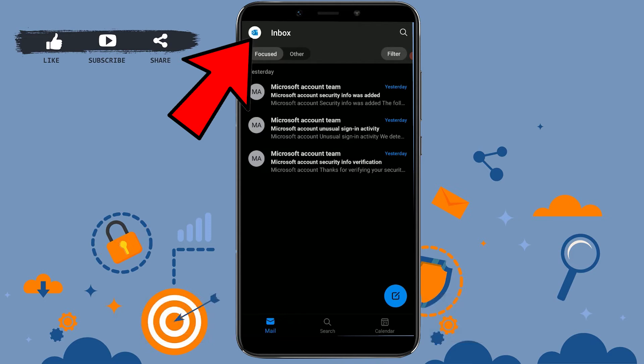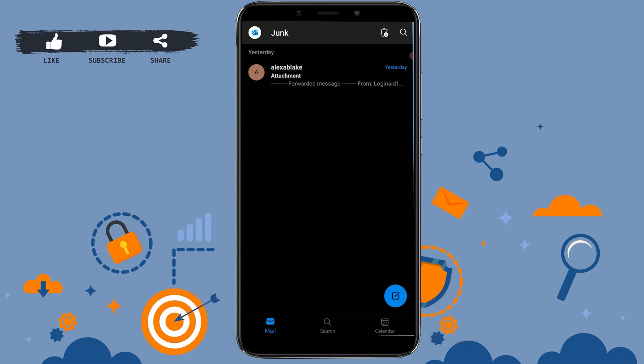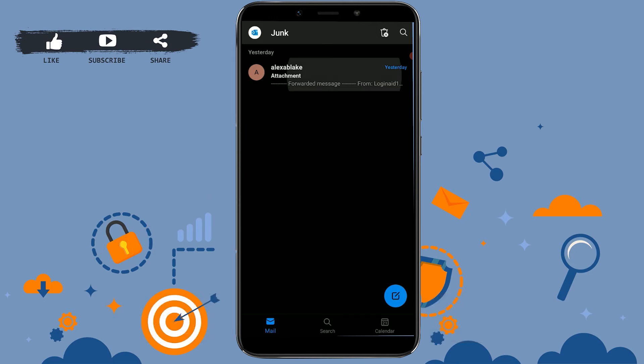Tap on that and from there you will see the option of junk. You tap on junk. There is one junk email in your folder. Now for you to move this to the inbox you need to tap upon that mail.